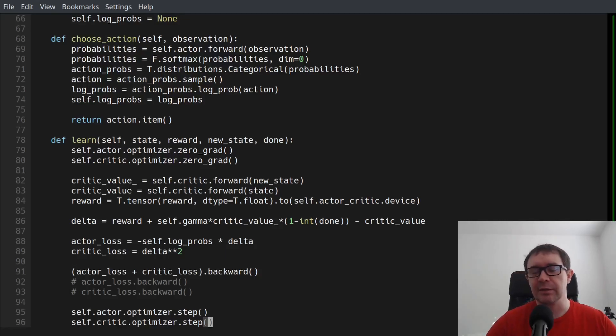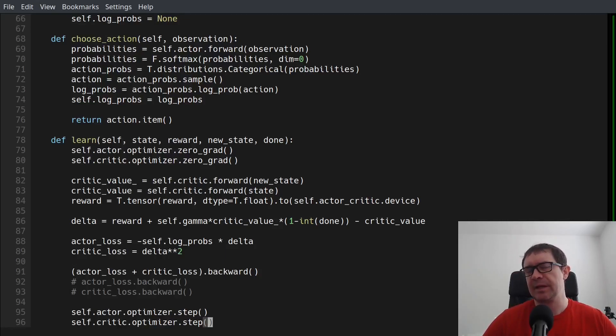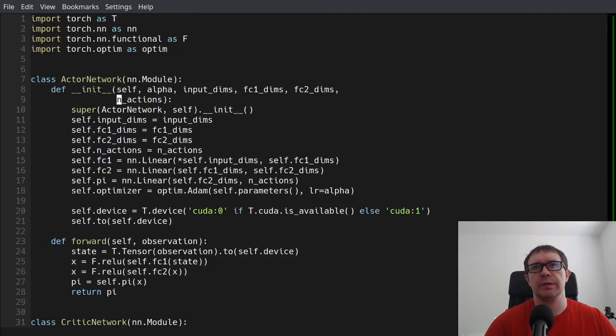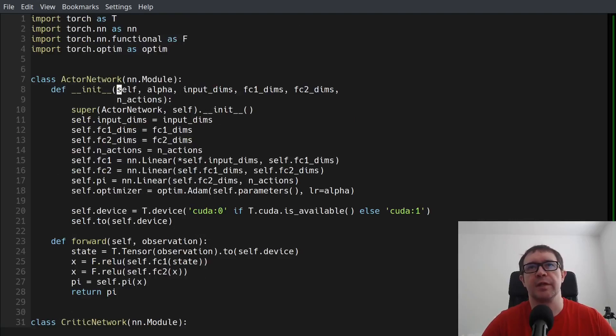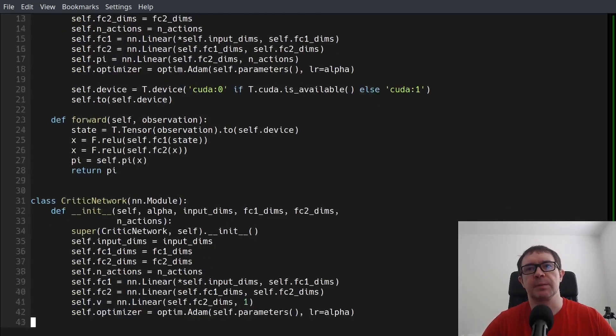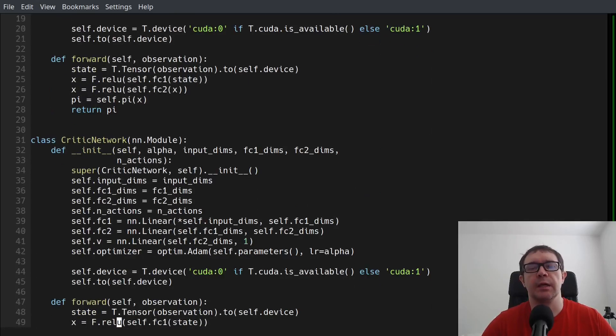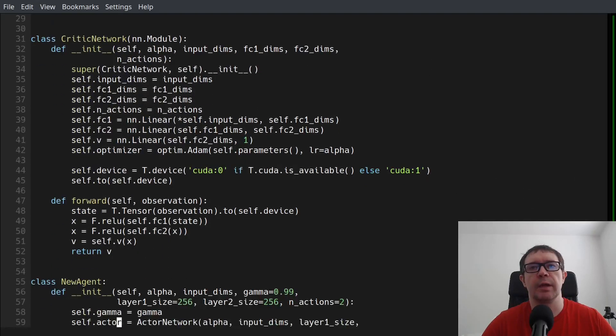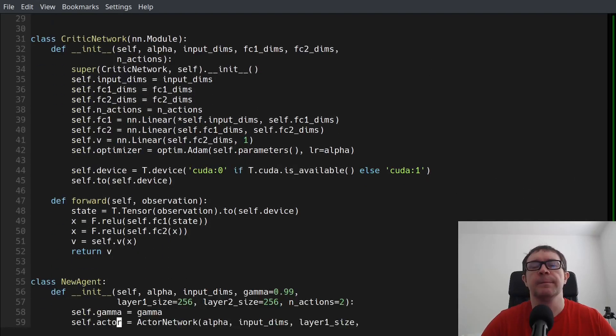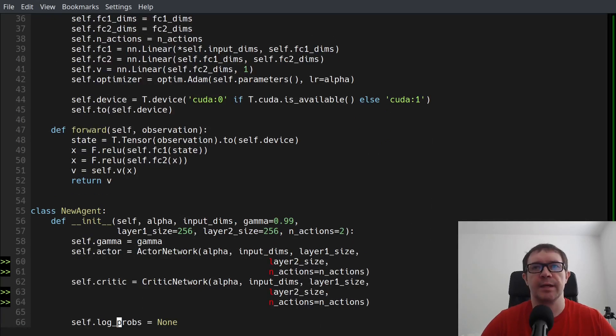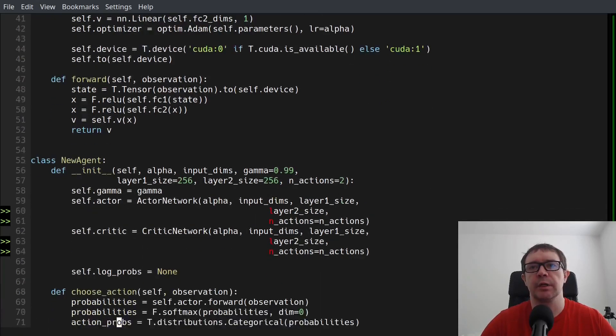Okay, so rather than leave us all in mystery and suspense, I decided to go ahead and test that. So what I decided to do is write two separate networks, an actor network with only a policy output, and then a separate critic network with only a value output. And then the agent class just has a separate actor and a separate critic.